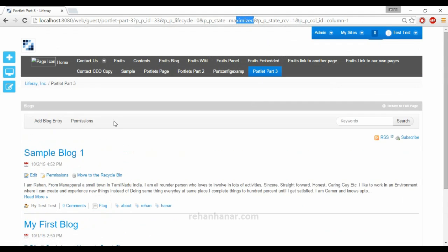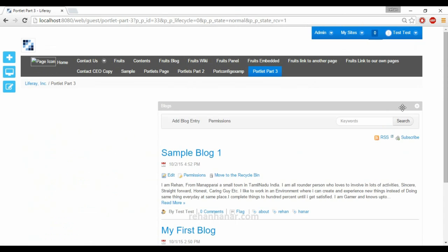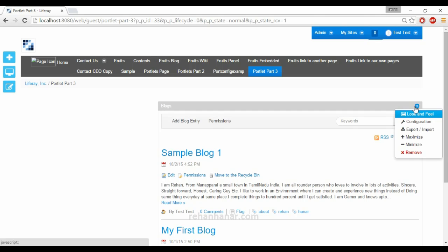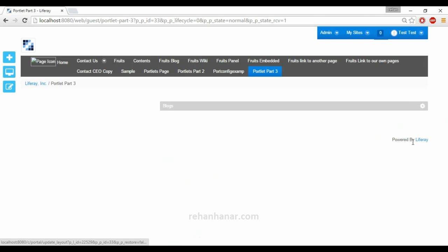In the same page itself, under the page portlet part 3. Suppose if you want to go back to the original view, you can just return to the full page. Suppose if you want to minimize the portlet, you can just click on the wrench icon and minimize the portlet.